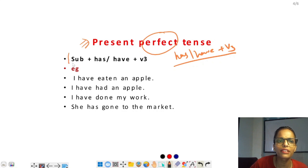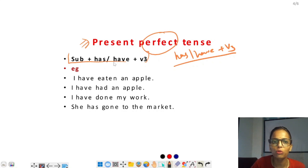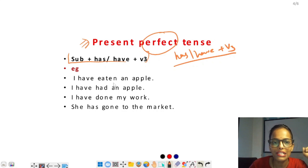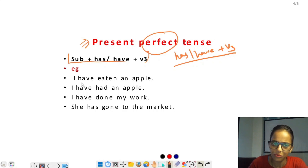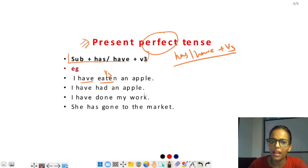Present perfect tense में sentence का structure होता है: subject + has/have + verb का third form। Has और have subject के according लगाएंगे — singular है तो has, plural है तो have। I के साथ भी have लगता है। Example: 'I have eaten an apple' — have है, eaten verb का third form है (eat → ate → eaten)।